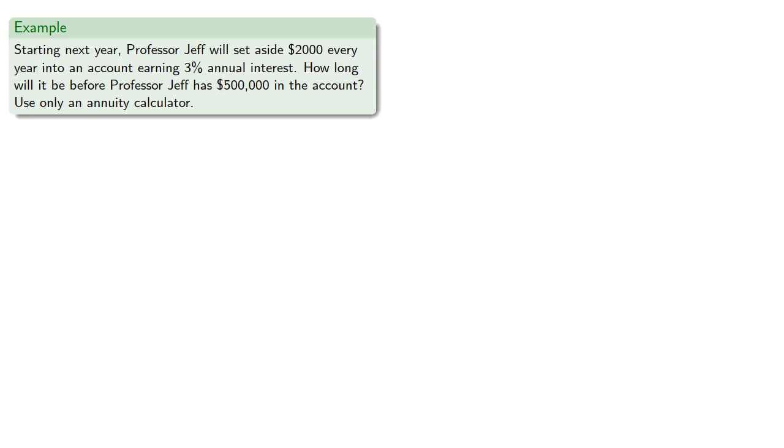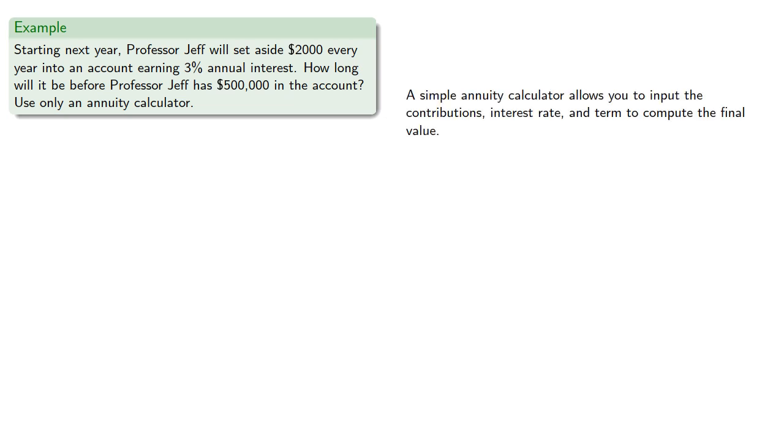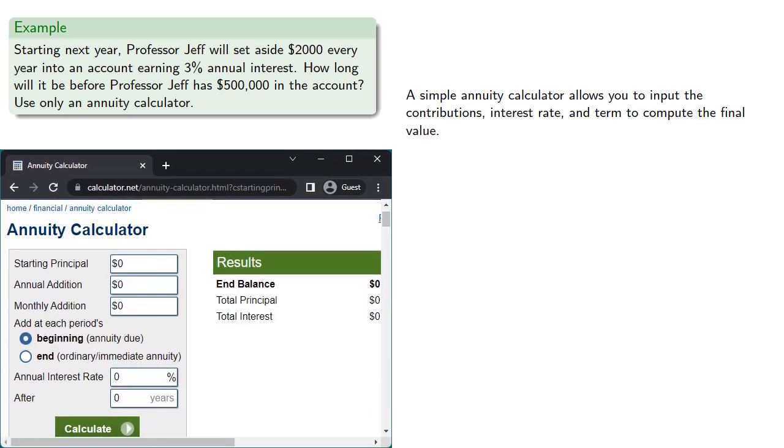Again, there may be situations where, for whatever reasons, your technology is limited. So, what if we had to solve this problem using only an annuity calculator? There are many such annuity calculators, some of them online, some of them built into financial calculators. But typically, a simple annuity calculator allows you to input the contributions, interest rate, and term to compute the final value.